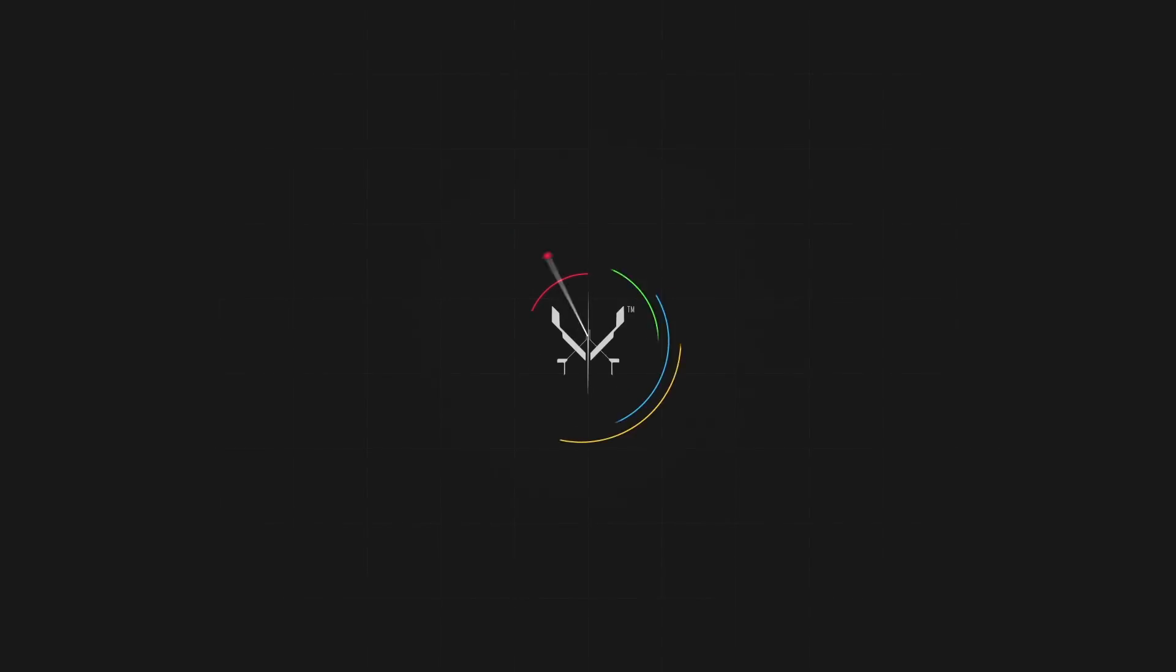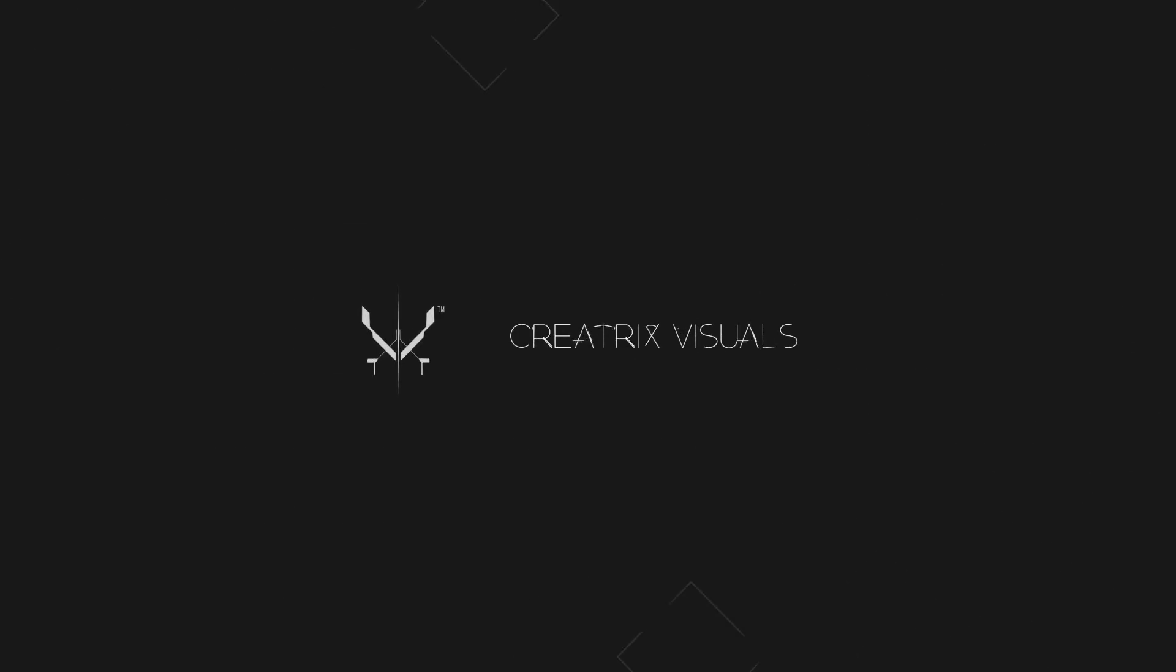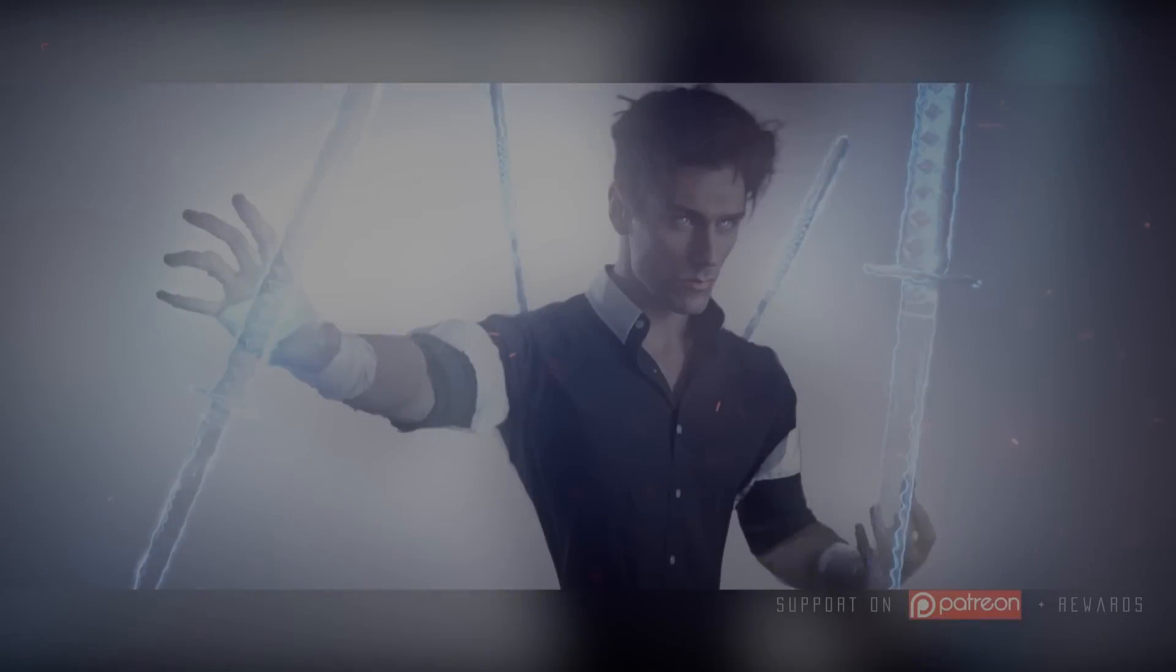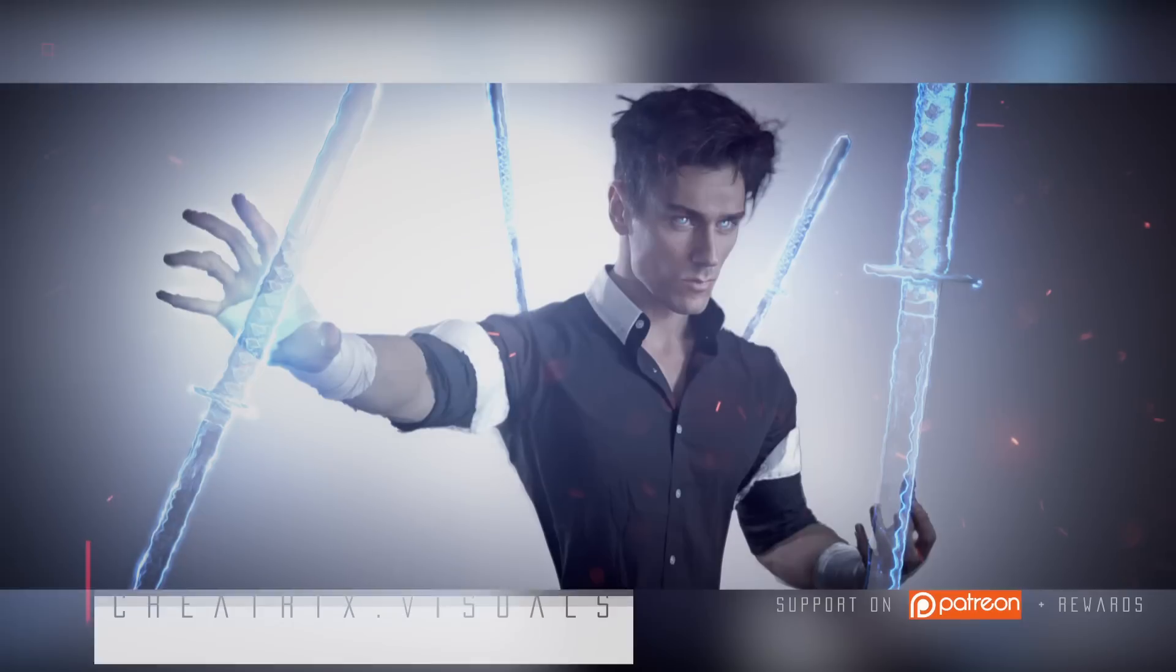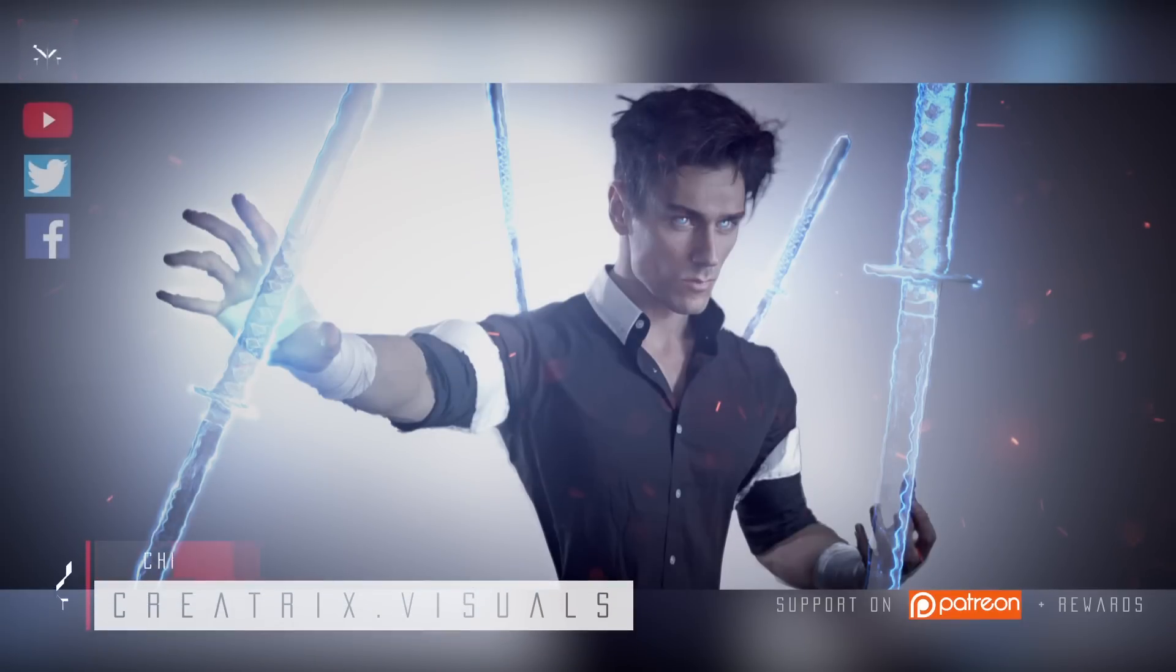This tutorial is sponsored by Videoblocks. Hey, what's up guys, Chris Conner here with a brand new Creatrix tutorial and today we're taking a look at logos and title sequences.